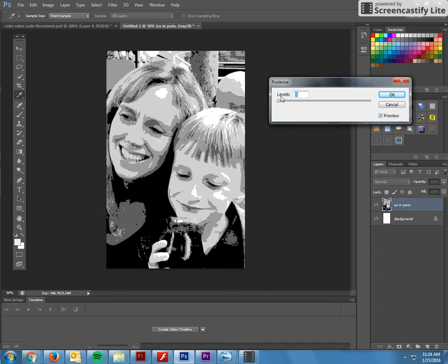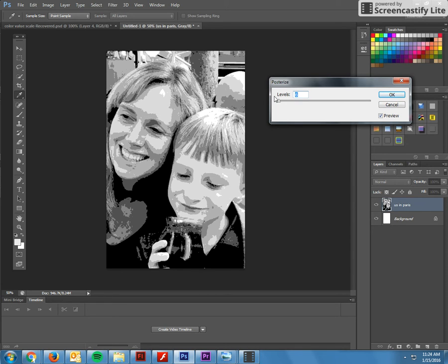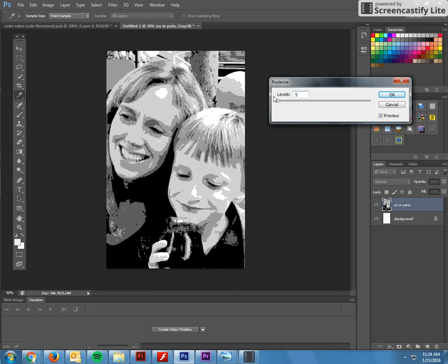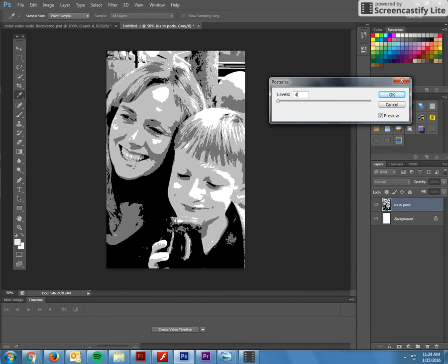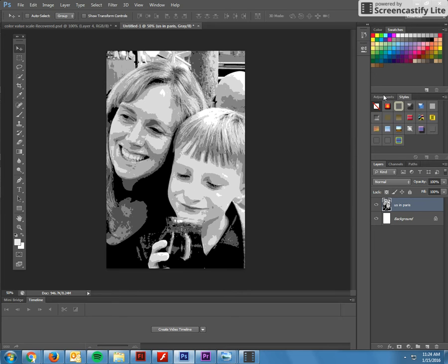And I would choose five. Try six. So that's one, two, three, four, five. There's six. Let's see what five looks like. Five so-so. Try four. So for this picture, I like six. I'm going to say okay.